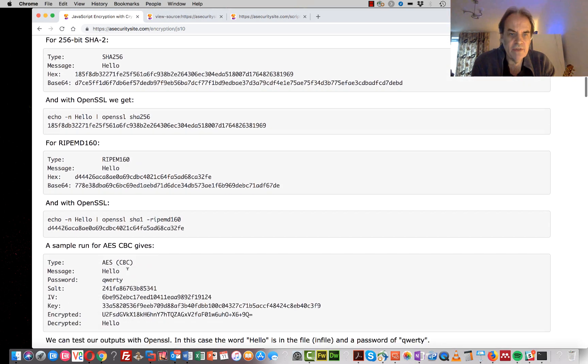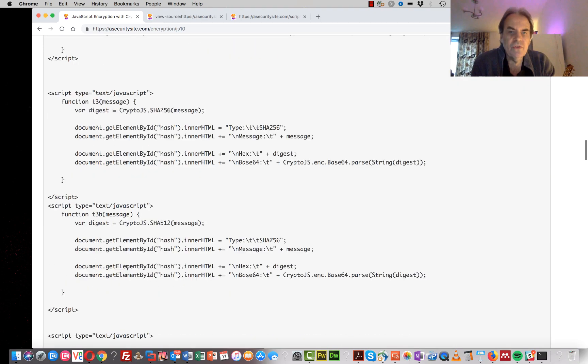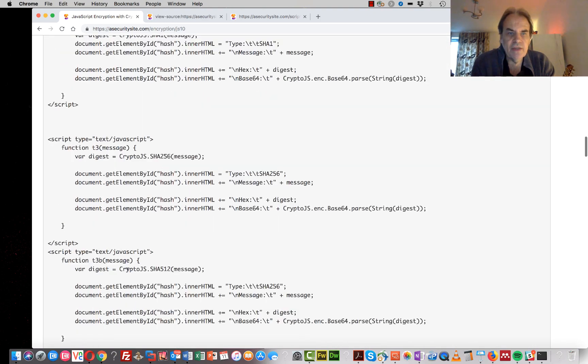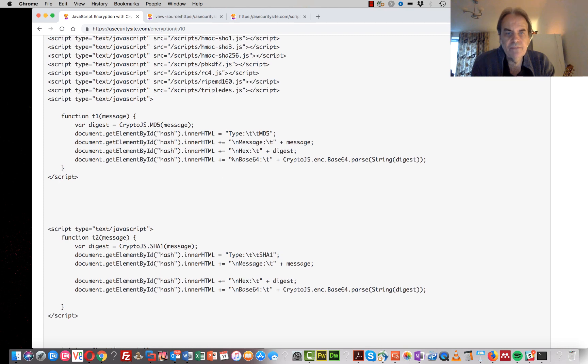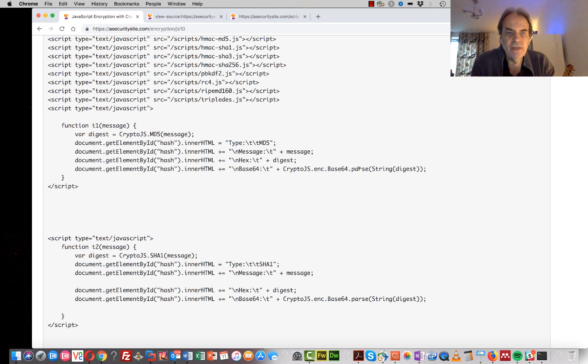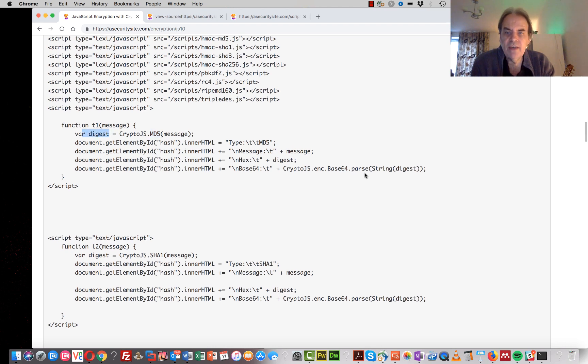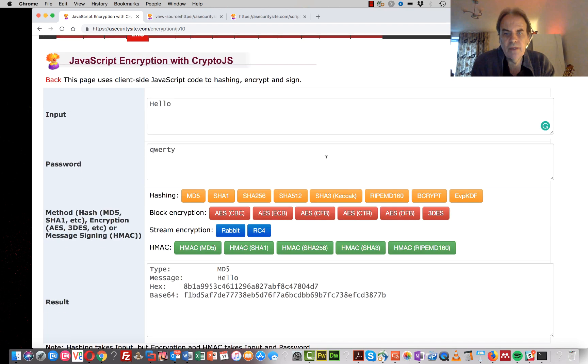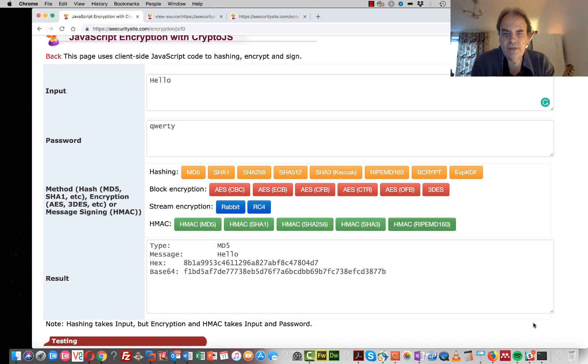So the code itself is fairly simple. Here it is here. We basically just take our string, pass it into crypto.js object, and then the MD5 method to create our digest. And then we show it as a hex value, and then also the base64 value. Okay, so that works fine.